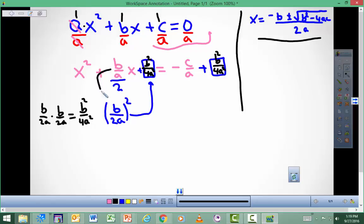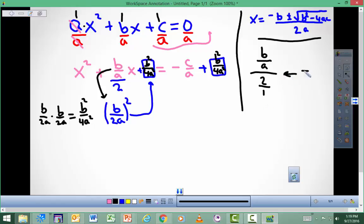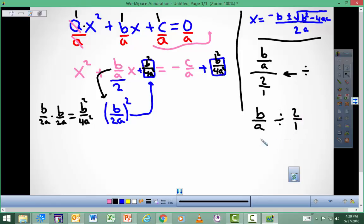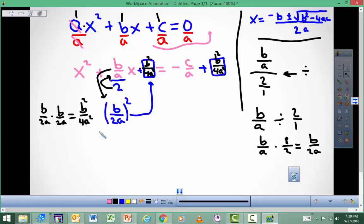You might wonder how b over a divided by 2 transforms to b over 2a. If you have b over a and you divide by 2, you write this as b over a divided by 2 over 1. You can switch to multiplication if you flip the fraction on the right — you get 1 over 2 — and that equals b over 2a. If you're clever at it, you'll just put the 2 down in the denominator.